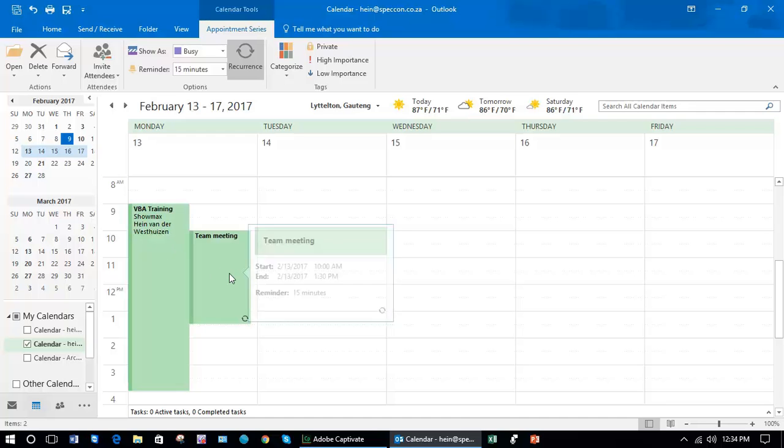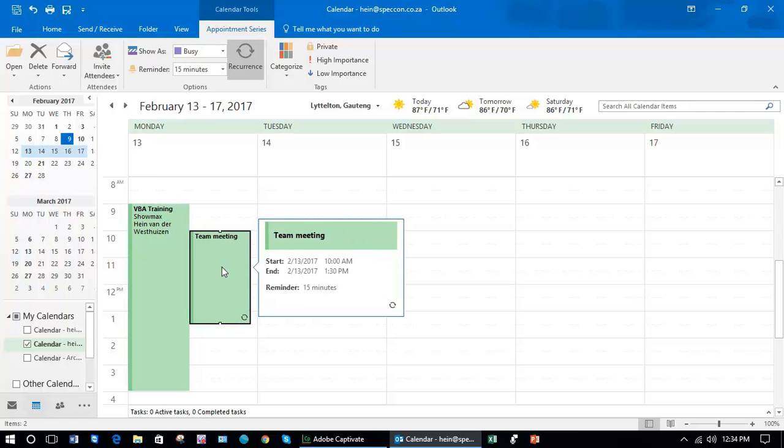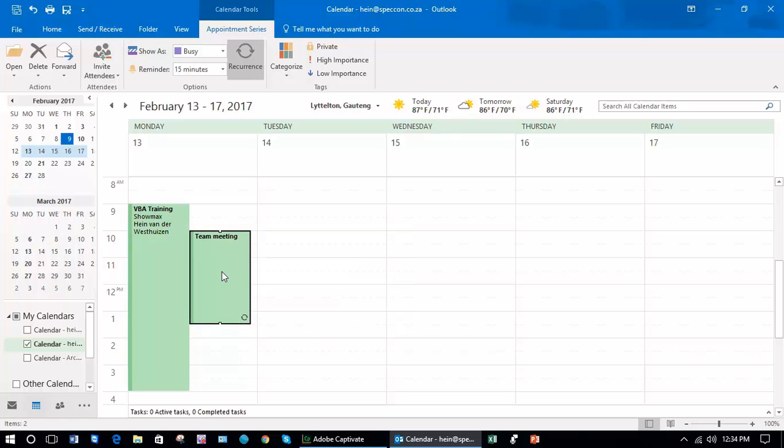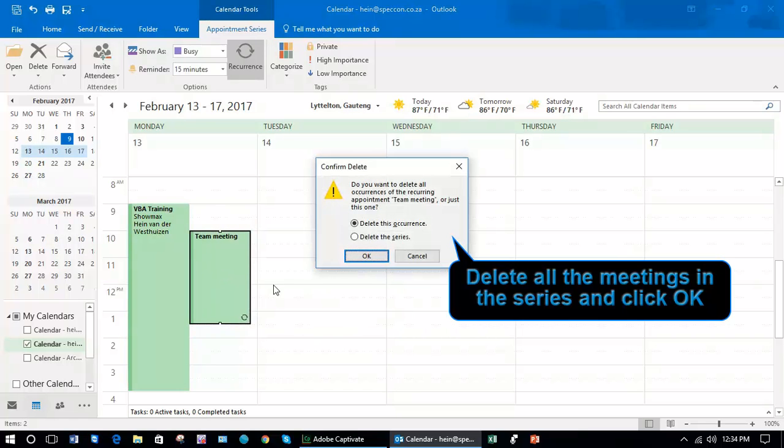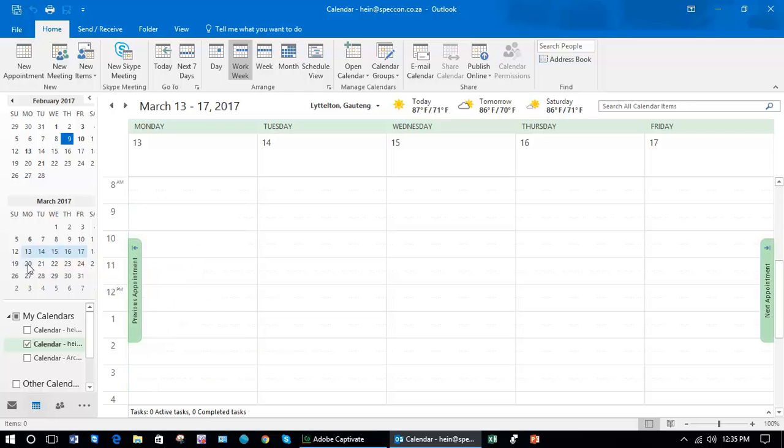And remember once again, if you want to delete all of them as I'm going to do now, I'm going to push delete and I'm going to delete the entire series and click on OK. And you'll see all my meetings for Mondays have now been deleted.